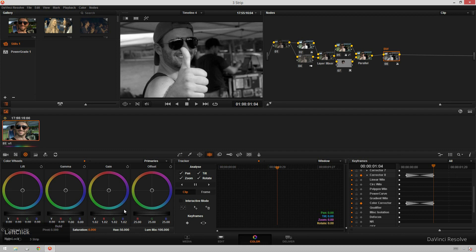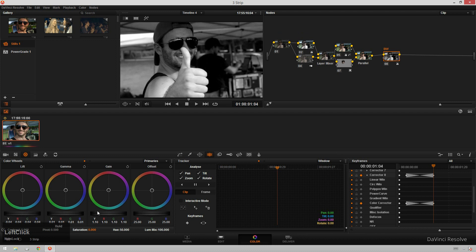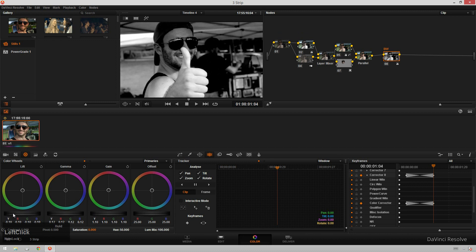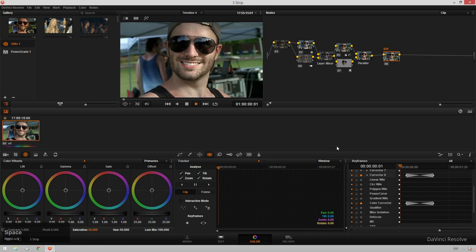So we're going to bring the saturation down. Bring the gain up and bring the lift down, make it really crunchy black and white. We'll think like chase Jarvis live type style. Sweet. So we got that. Now I can just play it back.